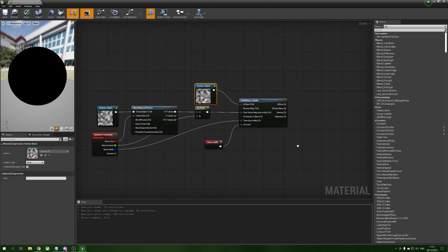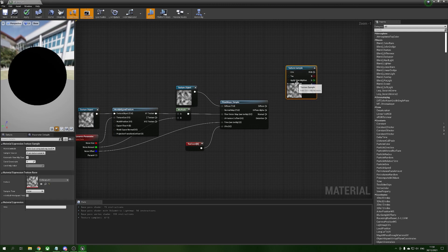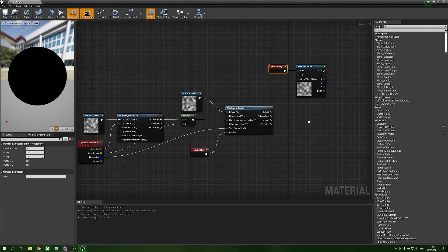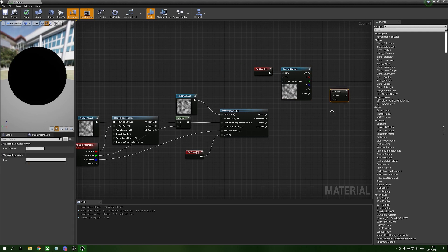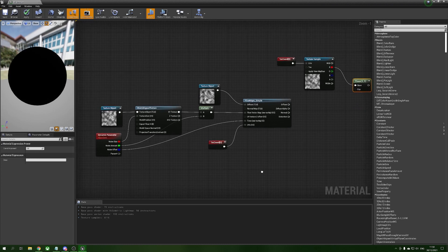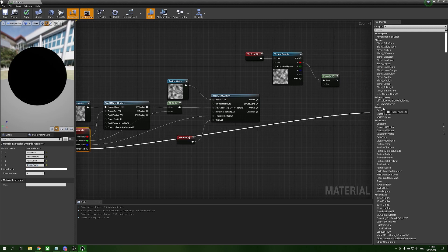Now we're going to get a copy of our first texture, convert it back to a texture sample, and plug a UV texture coordinate into the UVs. We want to control how bright or dark this is, so we hold E and left click for a power node. We take just the red channel value and plug that into the base. For the exponent we use the last dynamic parameter — 'smoke power' — and plug that into the exponent.